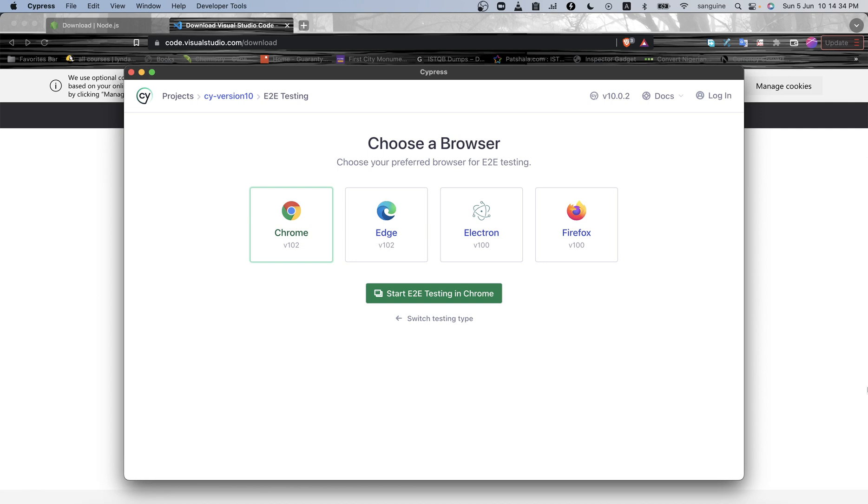We installed it and were able to see the new files. In this video we're going to talk about the new files and the differences. Like I said in the last video, this will be the last time we open Cypress by using npx cypress open. Let me close this.